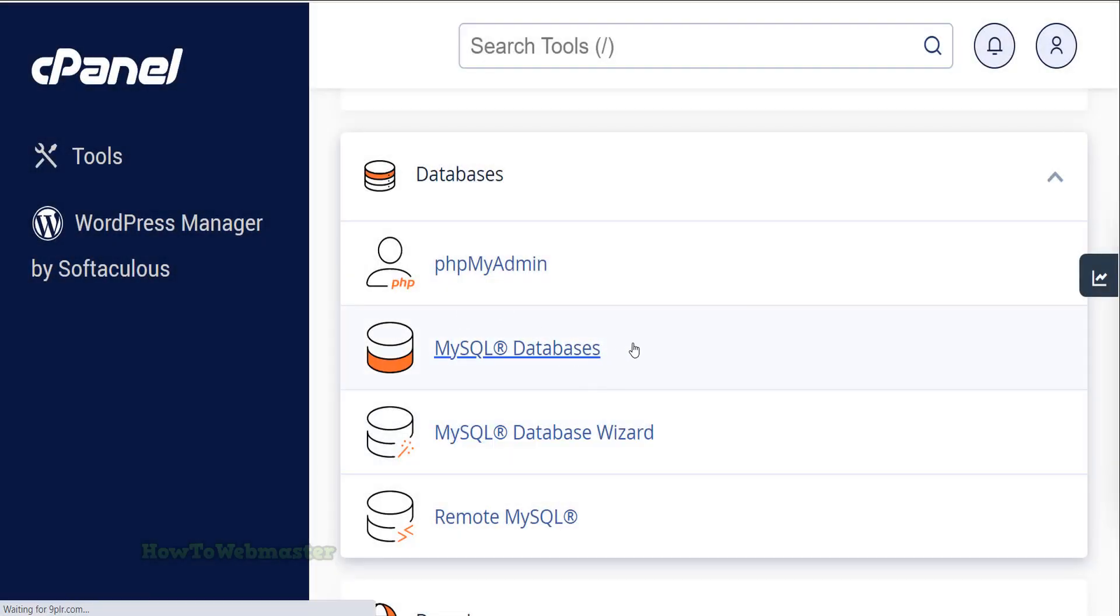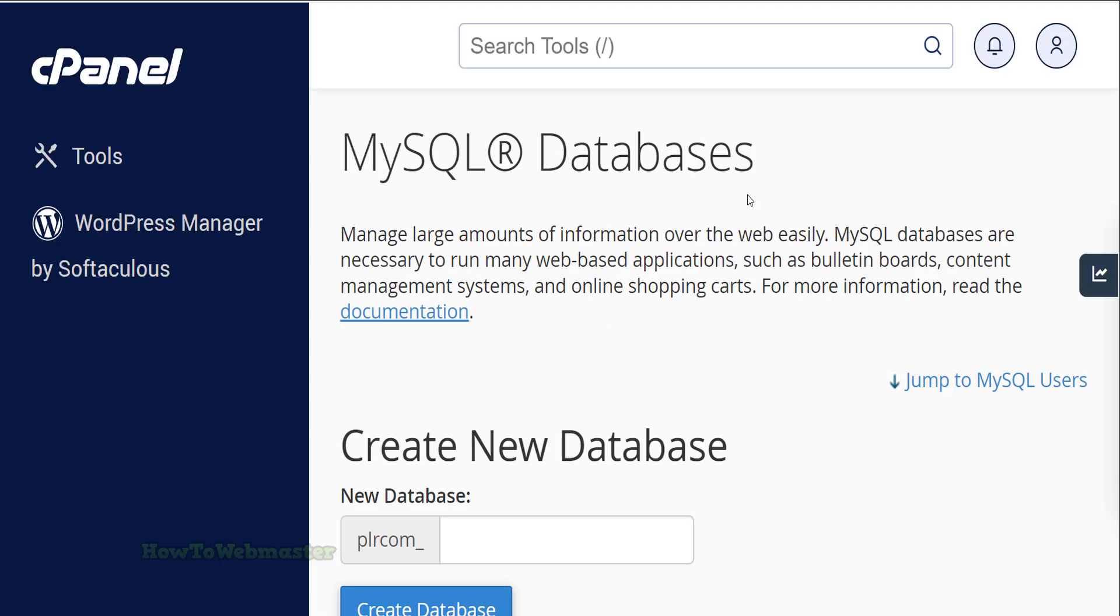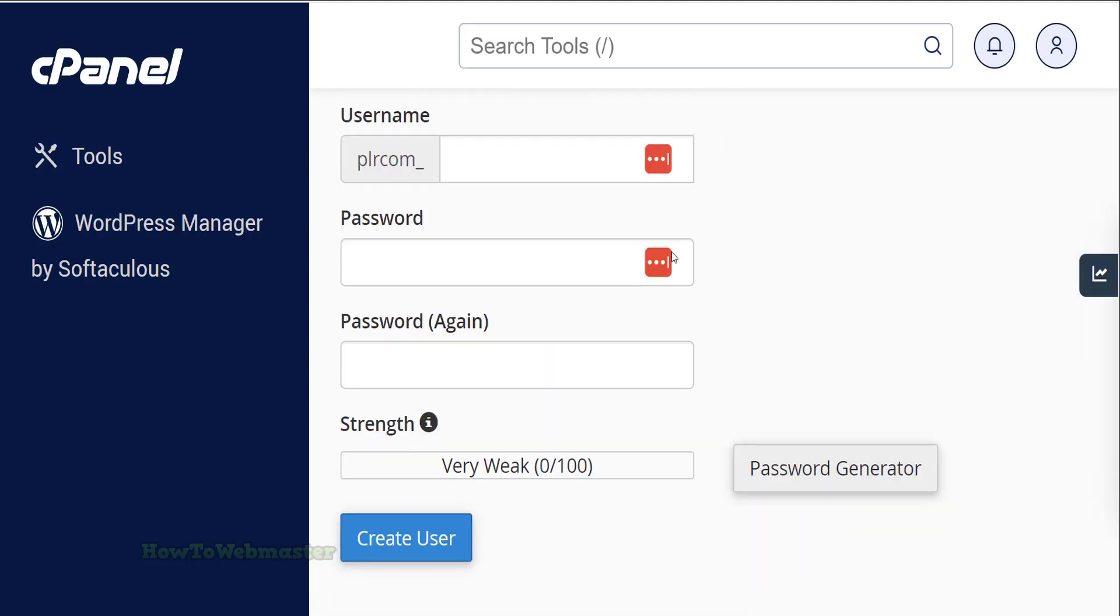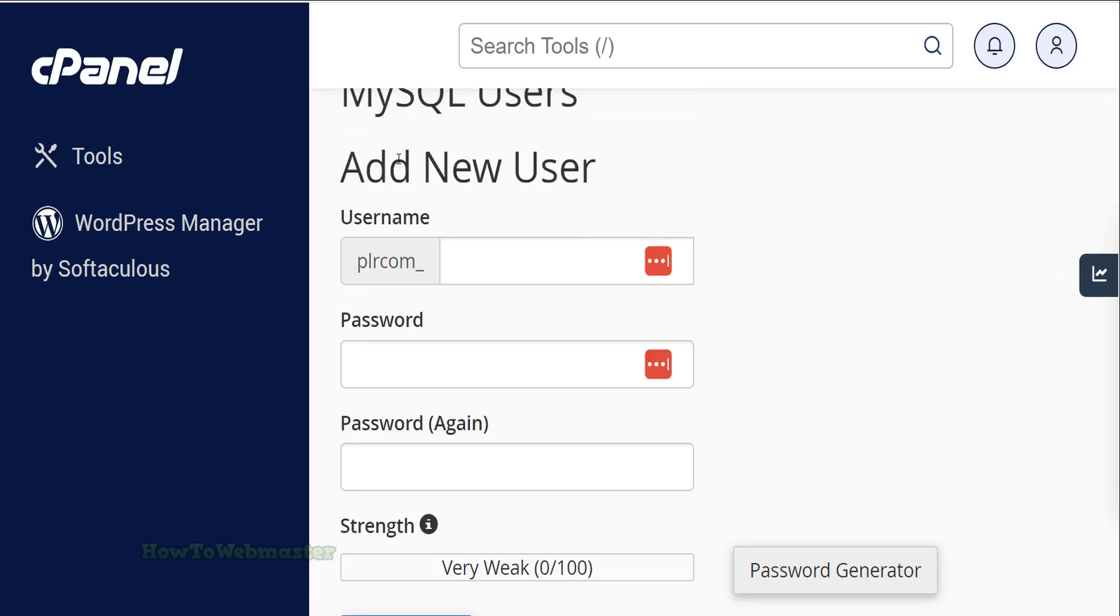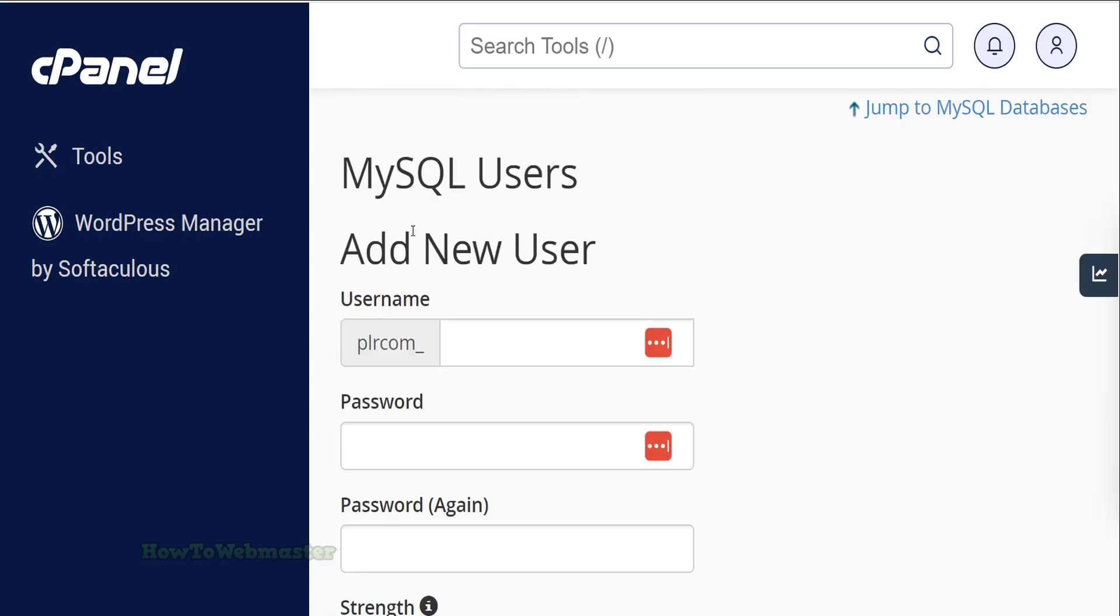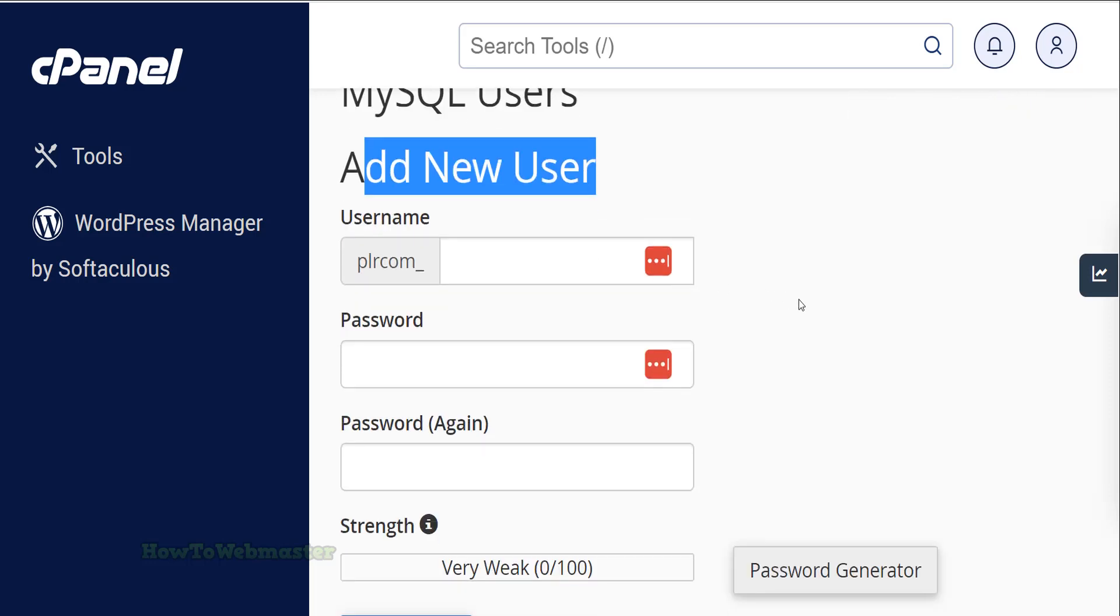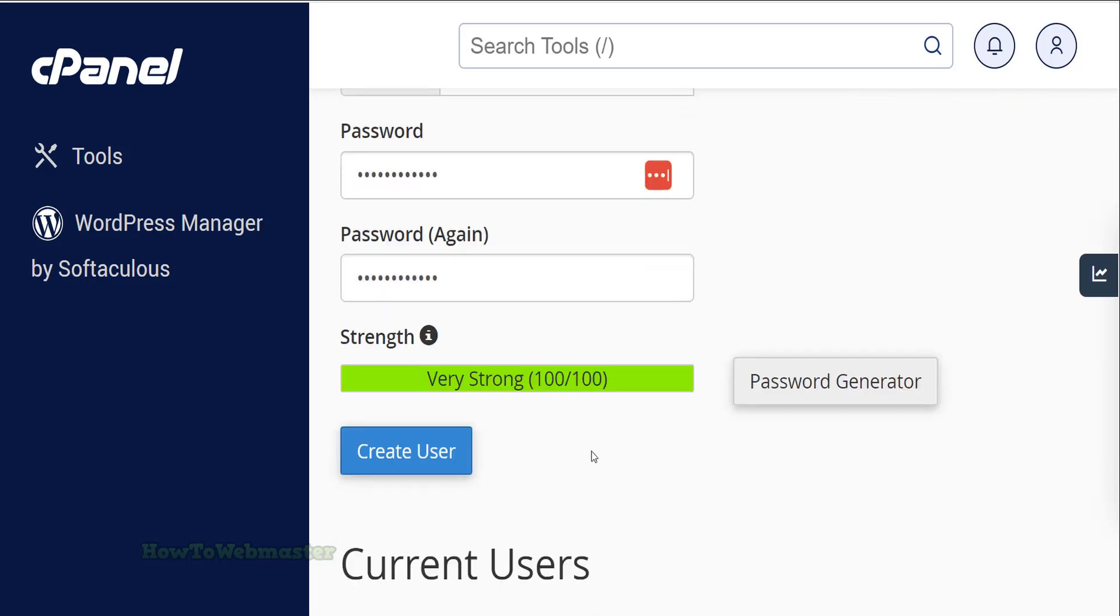Go to the MySQL databases. Let's create a database user. Enter in new username and password. Then click on the button to create the user.